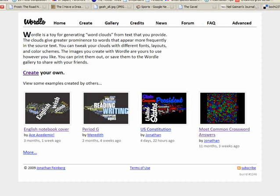Alright, so you understand the basics of Wordle and you're ready to kick it up a notch. This video is going to show you how to create Wordles from website content.